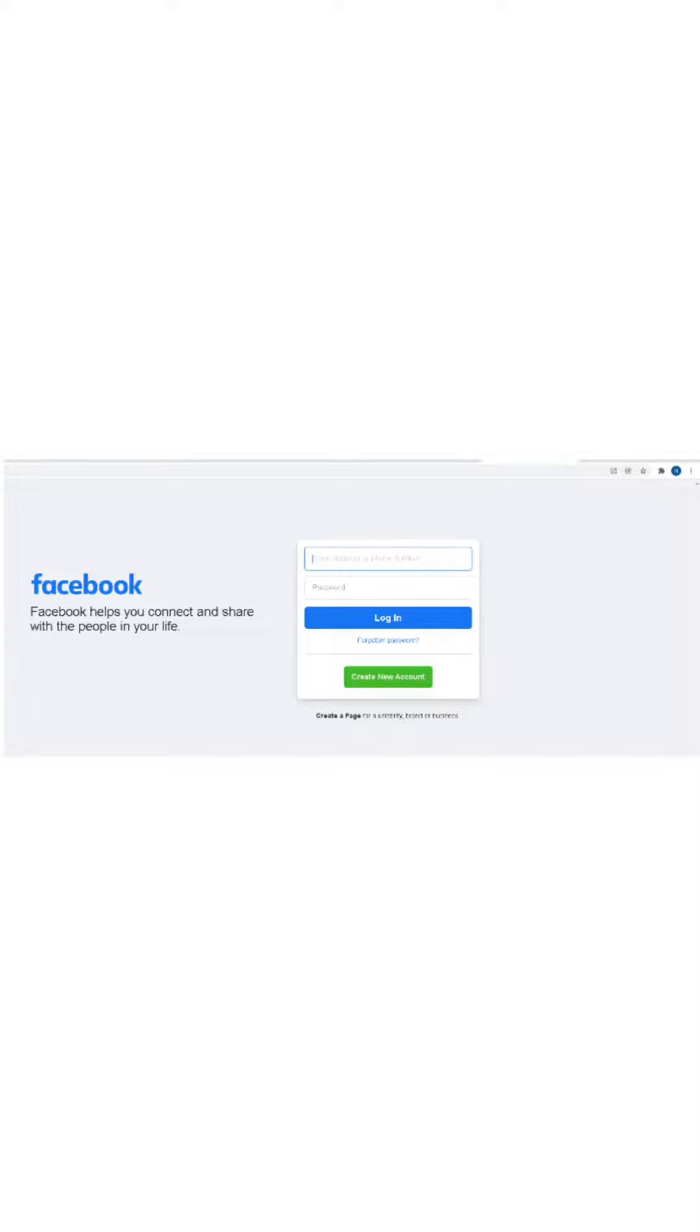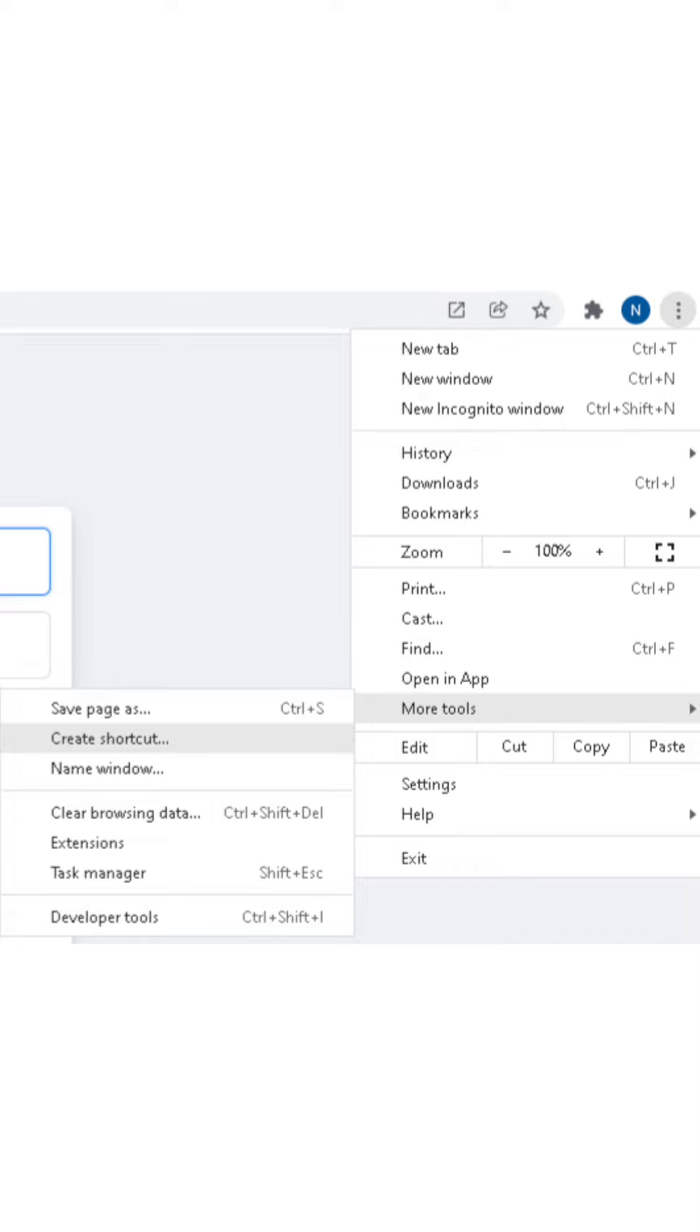Open the website that you want to have as an app. Then click on the three dots icon near the top right corner of the browser window.